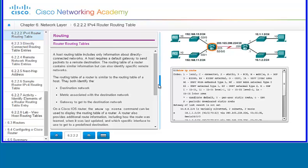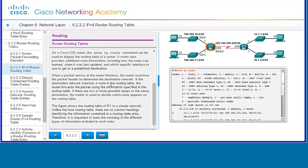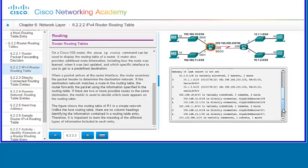A host routing table includes only information about directly connected networks, and a host requires a default gateway to send packets to a remote destination. The routing table of a router contains similar information but also identifies specific remote networks. Both identify the destination network, the metric, and the gateway. On a router at the command line, after typing enable, you type the show ip route command to display the routing table. A router also provides additional route information including how the route was learned, when it was last updated, and which specific interface to use to reach the destination.